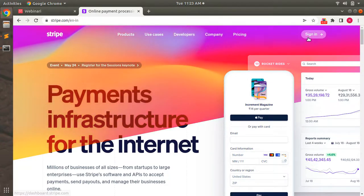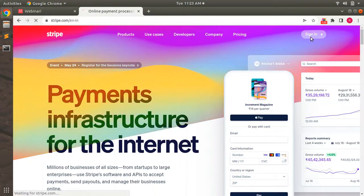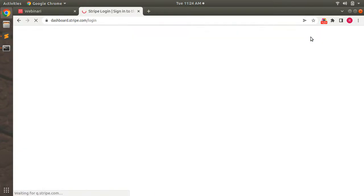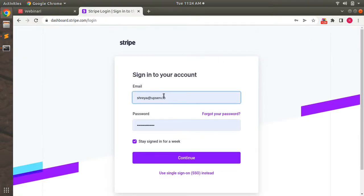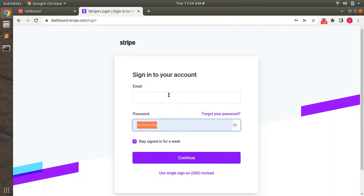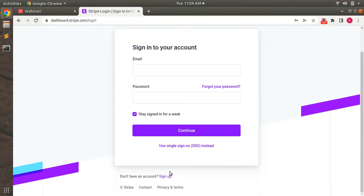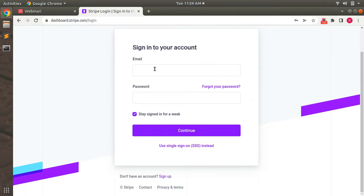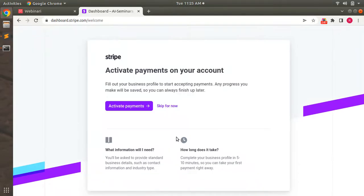You can see a sign-in link at the top right corner. If you already have a Stripe account you can log in, otherwise click the sign-up link to register. I already have a Stripe account, so I will log in and show you the rest.